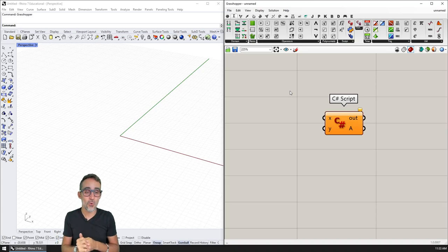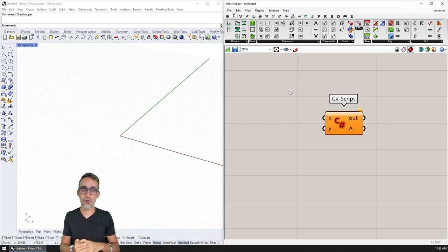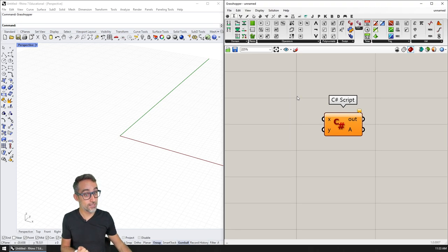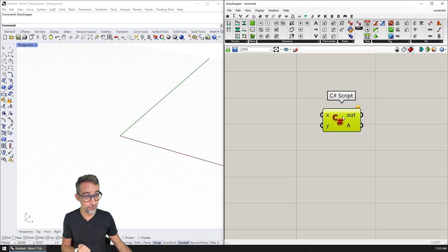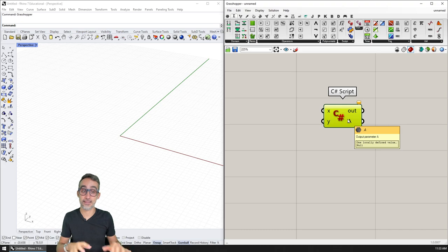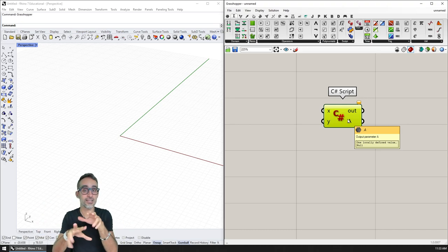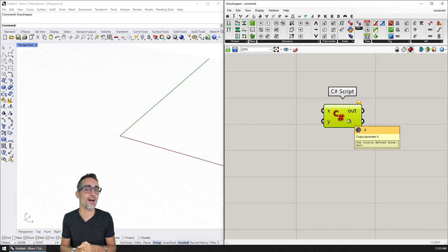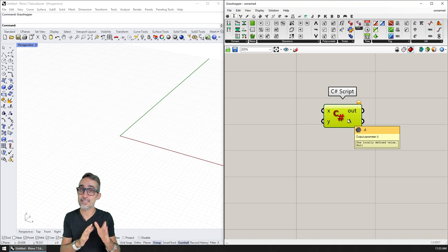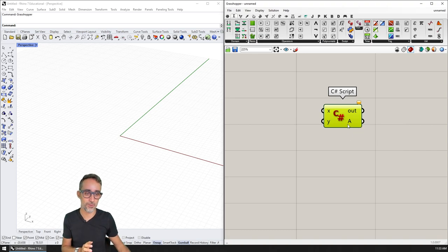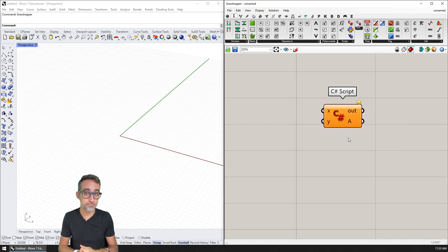Anyway, so let's move on to the next video where we're actually going to take a closer look at this component here, and then let's see how to customize inputs and outputs, and let's start writing our very first code inside of the Grasshopper C# scripting component.